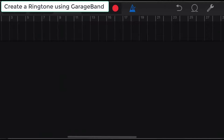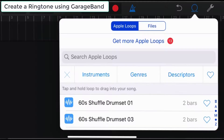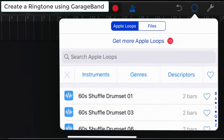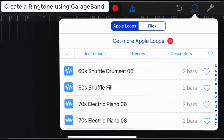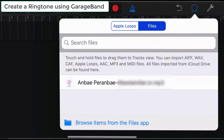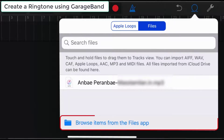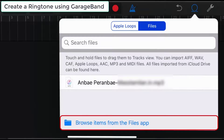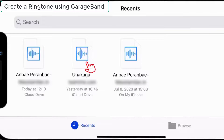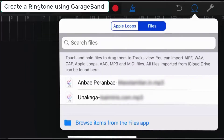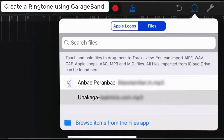Then, to add music, click on the Loop icon. Either select the song from the Files app or default Apple Loops. I'm using the Files app to import the song. Tap on Browse Items from the Files app and click once on the song that you want to add, then drag and drop the song to the editing panel.